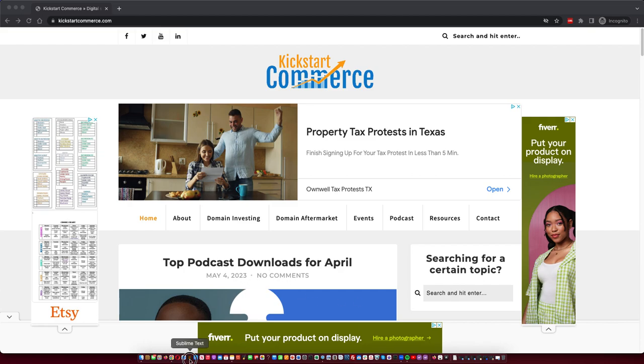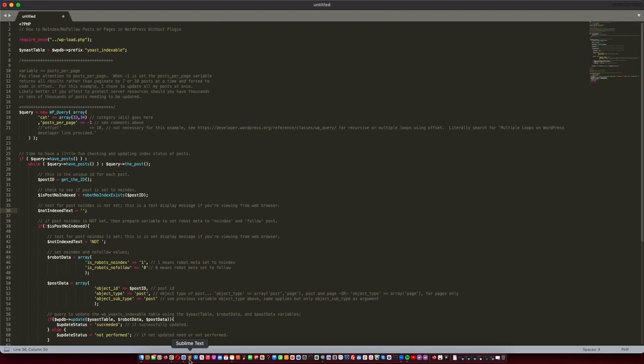Essentially, if you have thousands of pages that you need to no-index in a given category, this is a script that you will want to set up and run, likely on a cron job, so that it runs automatically at least once a day, once a week, or whenever you set that up.